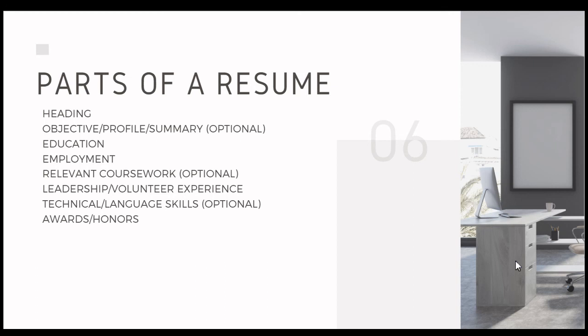Next, we recommend employment. After that, relevant coursework, which is again an optional portion of the resume. Oftentimes, this is a really great recommendation for students that may not have employment experience, or who have some higher level, really interesting coursework that shows off skills that maybe their employment has not yet shown.